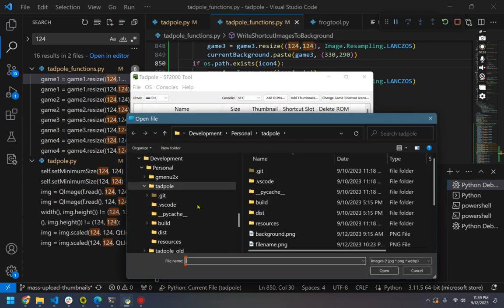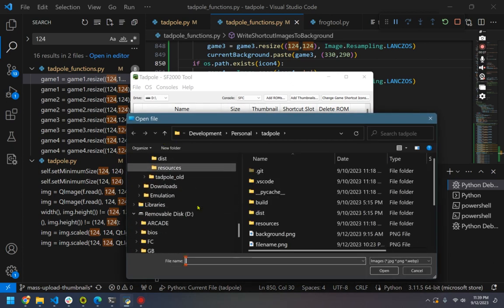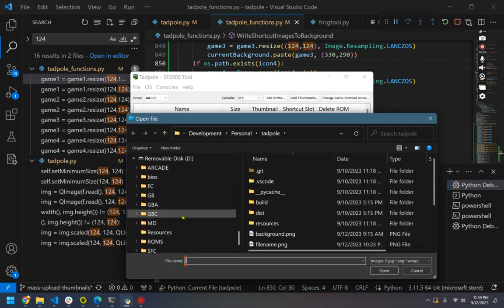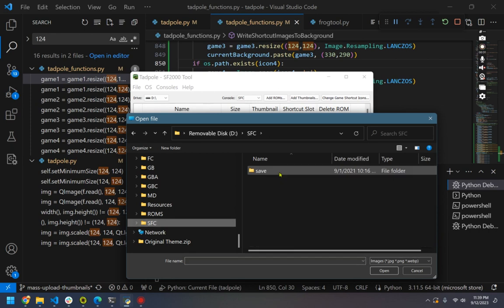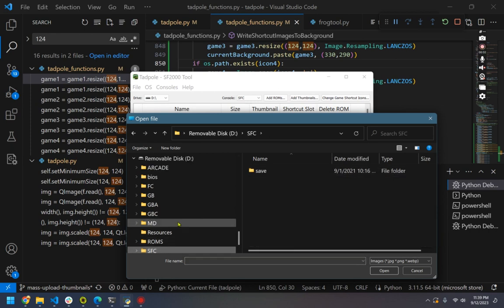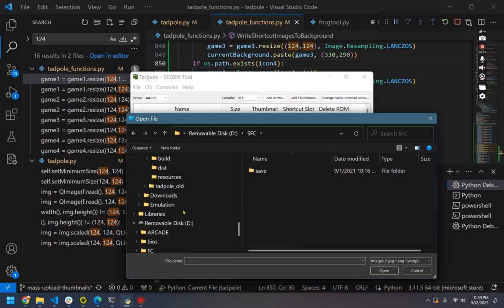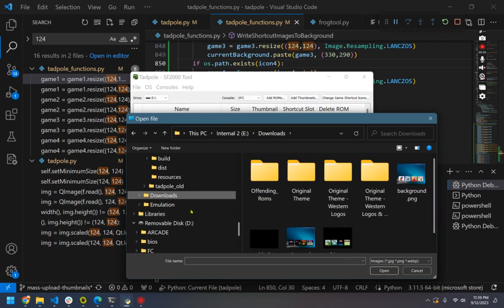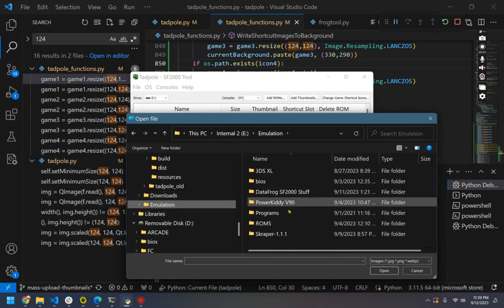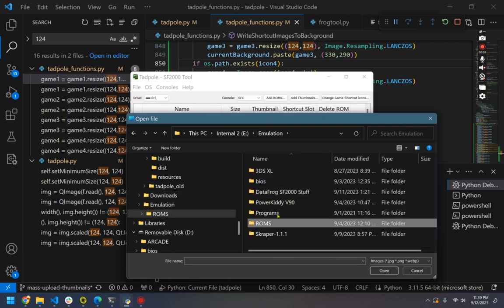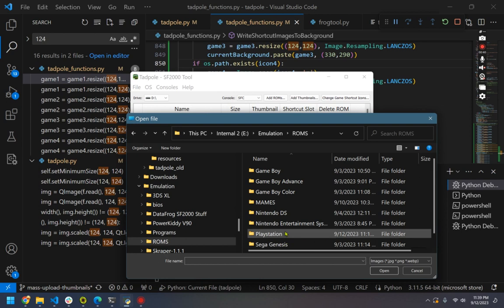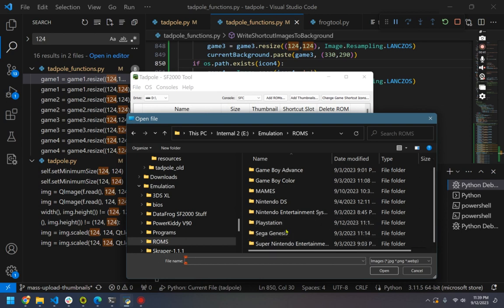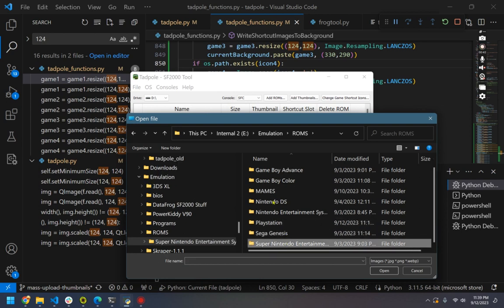In this case, I'm going to go ahead and over to SFC and load up a couple images here. Oops. Sorry, it's been a long night. Go over to ROMs, go over to Super Nintendo.